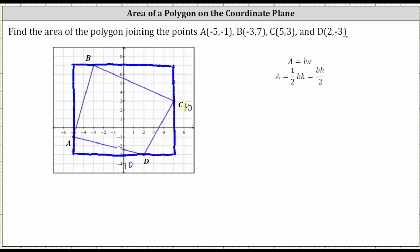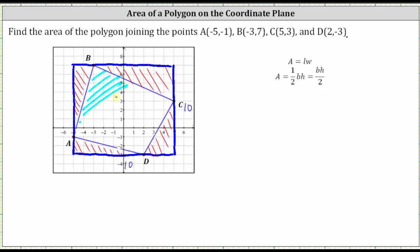If we find the area of the circumscribing square, it would be too much area. So if we subtract out the areas of the right triangles formed at the corners of the circumscribing square, the remaining area will be the area of the original quadrilateral. Once we find the area of the larger square, we subtract out this right triangle, this right triangle, this right triangle, and finally this right triangle. The area that's left will be the area of the given quadrilateral, shaded here in light blue.